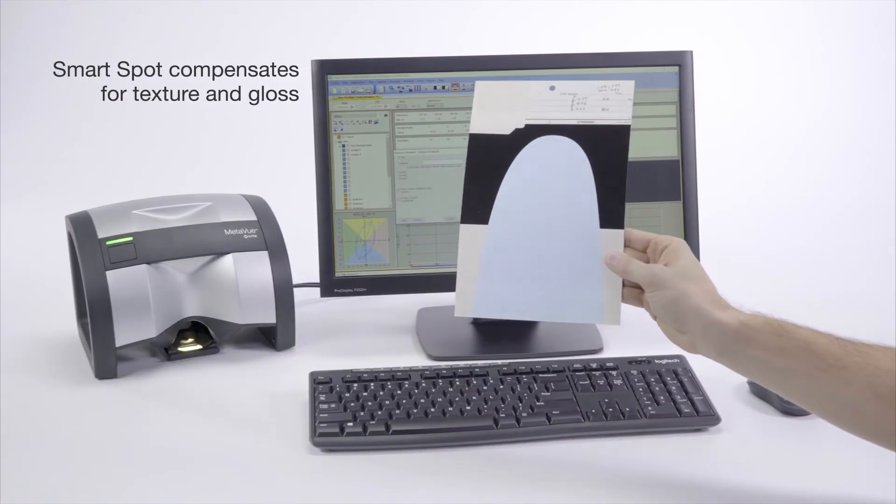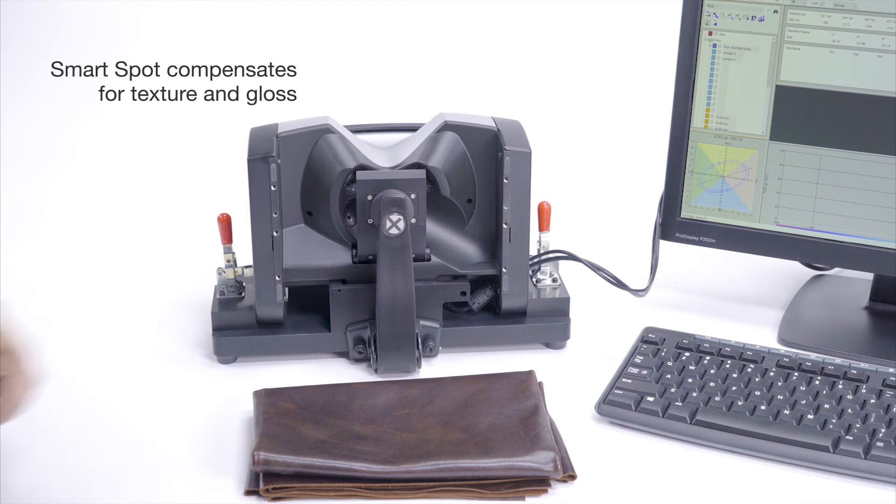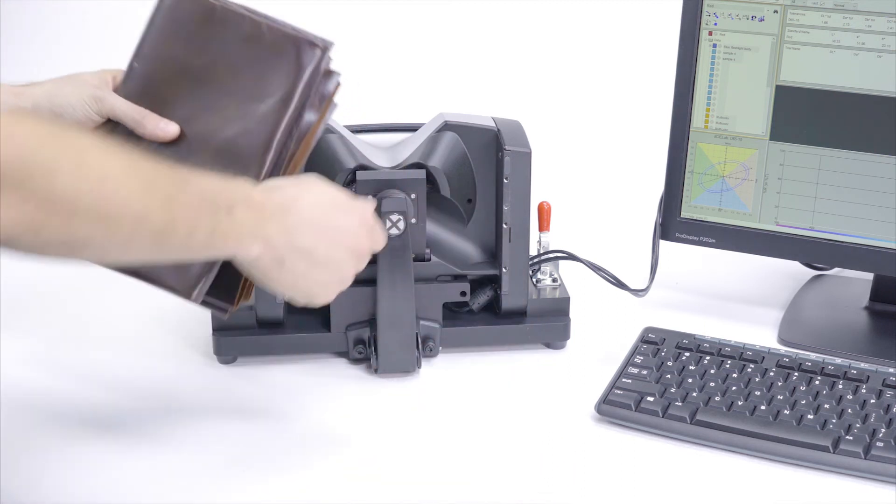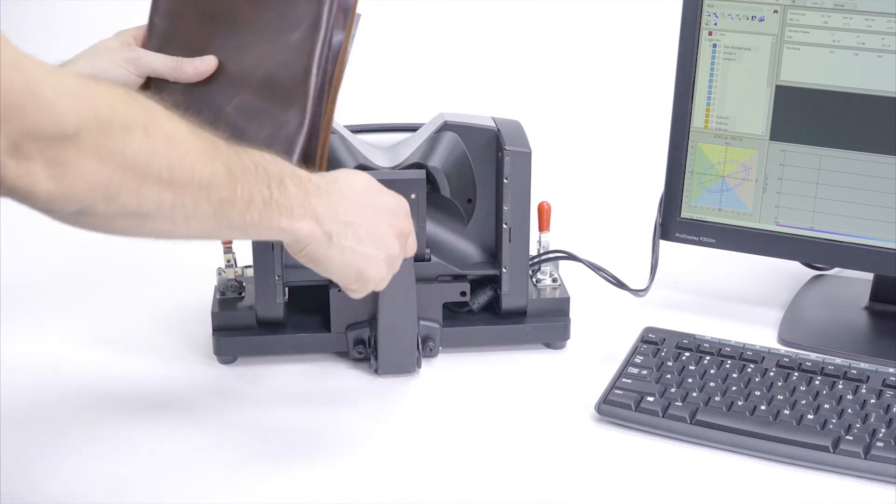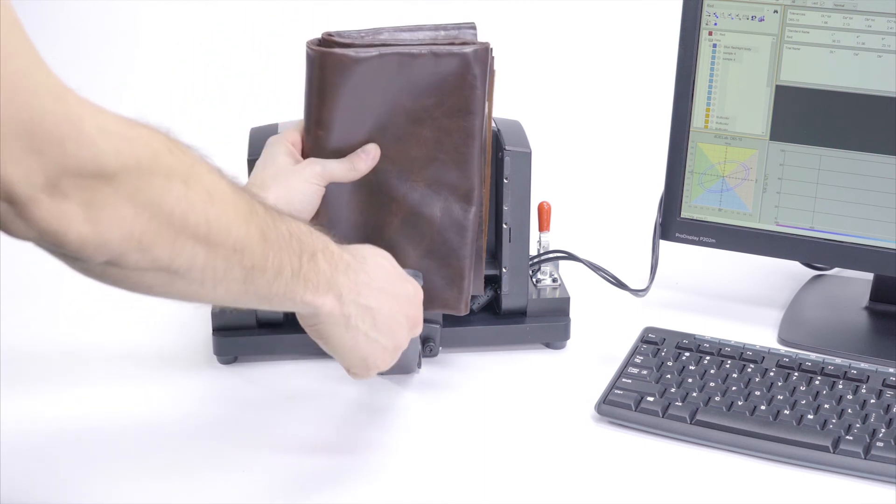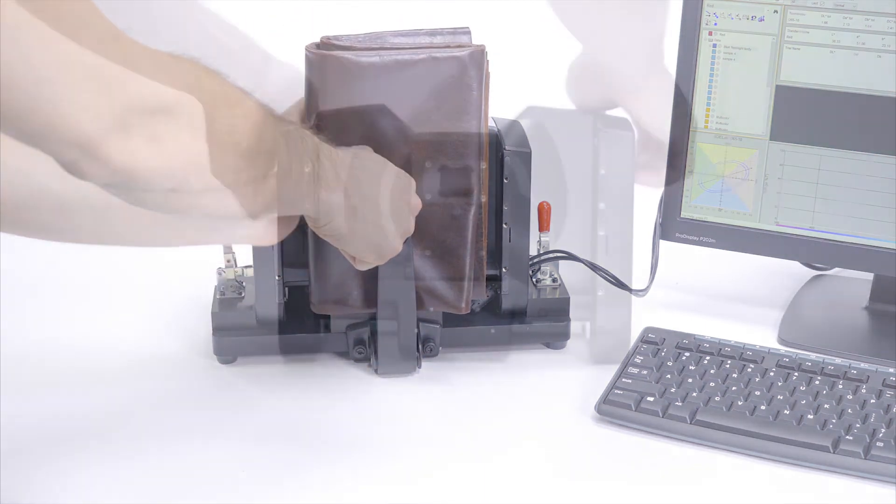MetaView features SmartSpot, an advanced image processing ability that compensates for texture, gloss, and other appearance effects, which is especially useful for carpet, vinyl fabrics, and more.